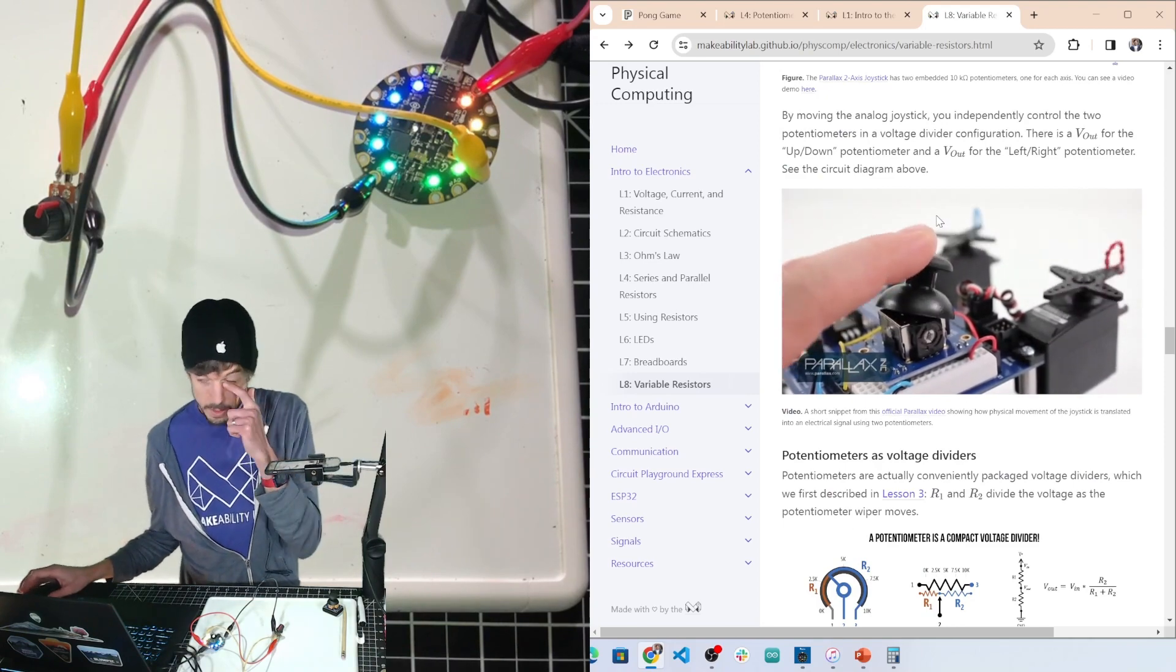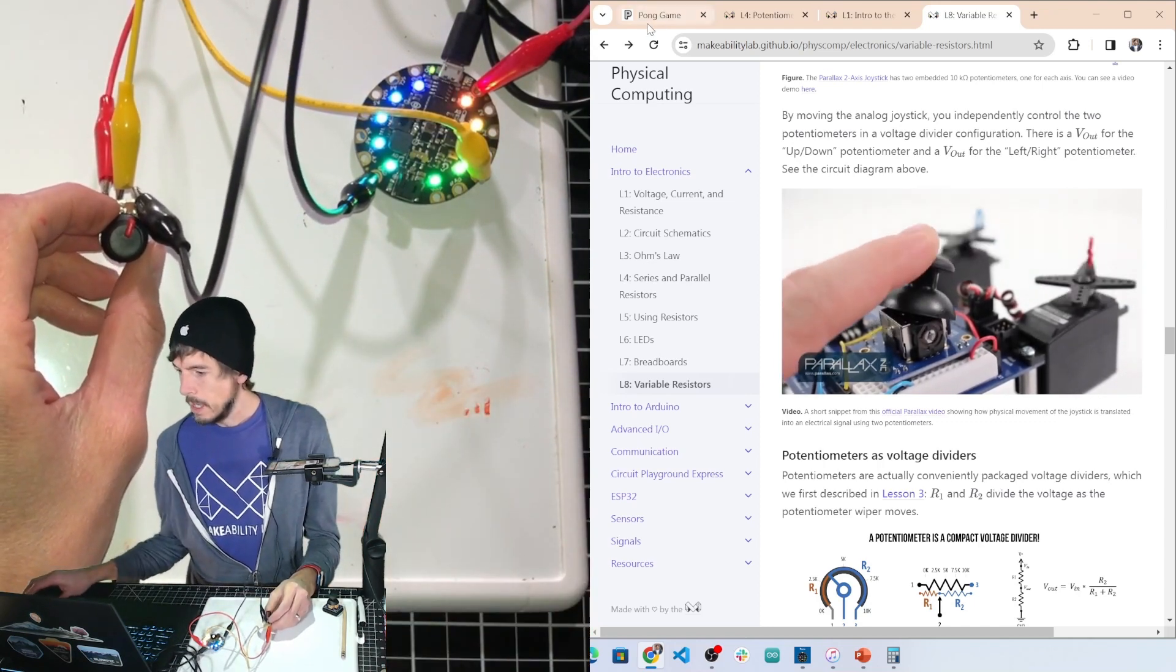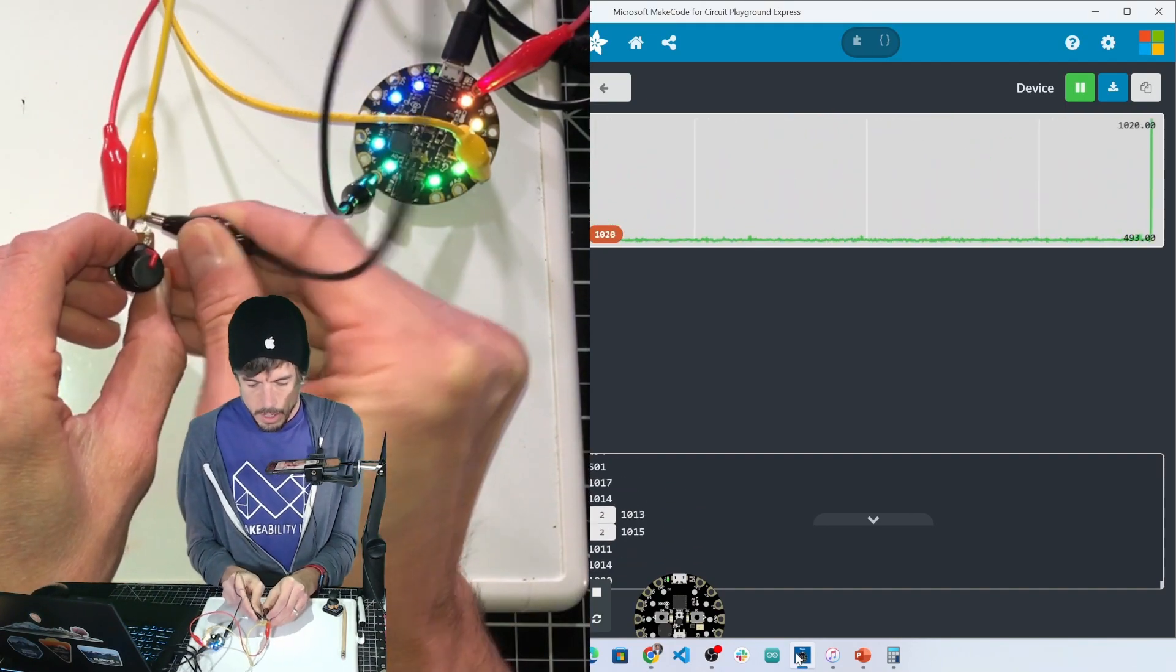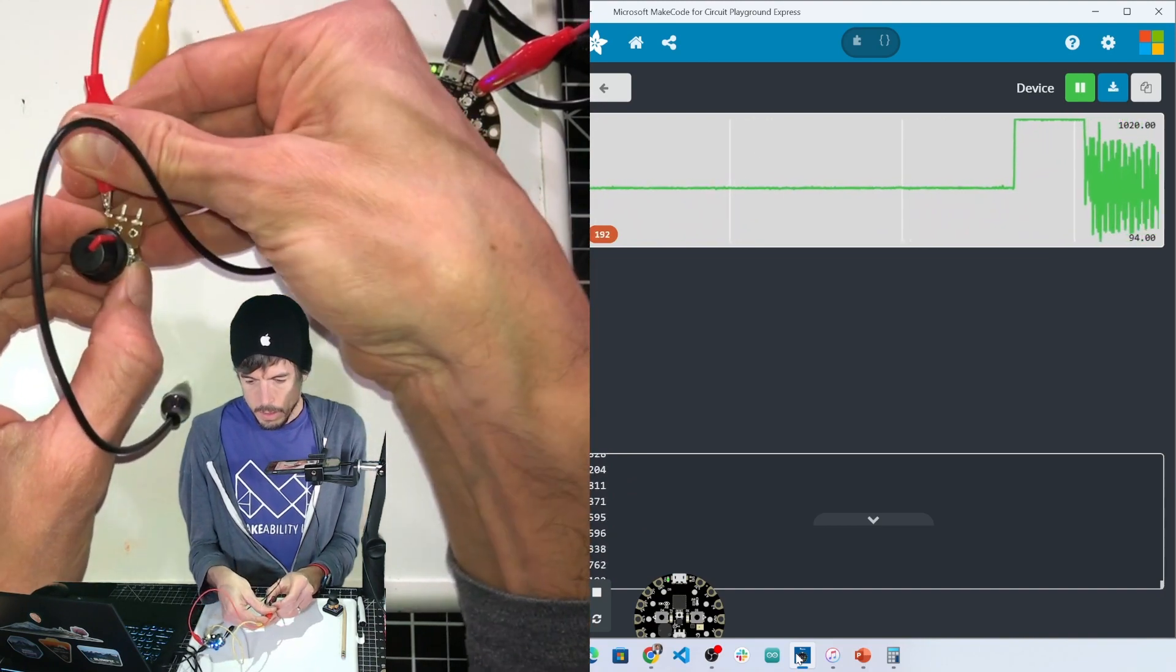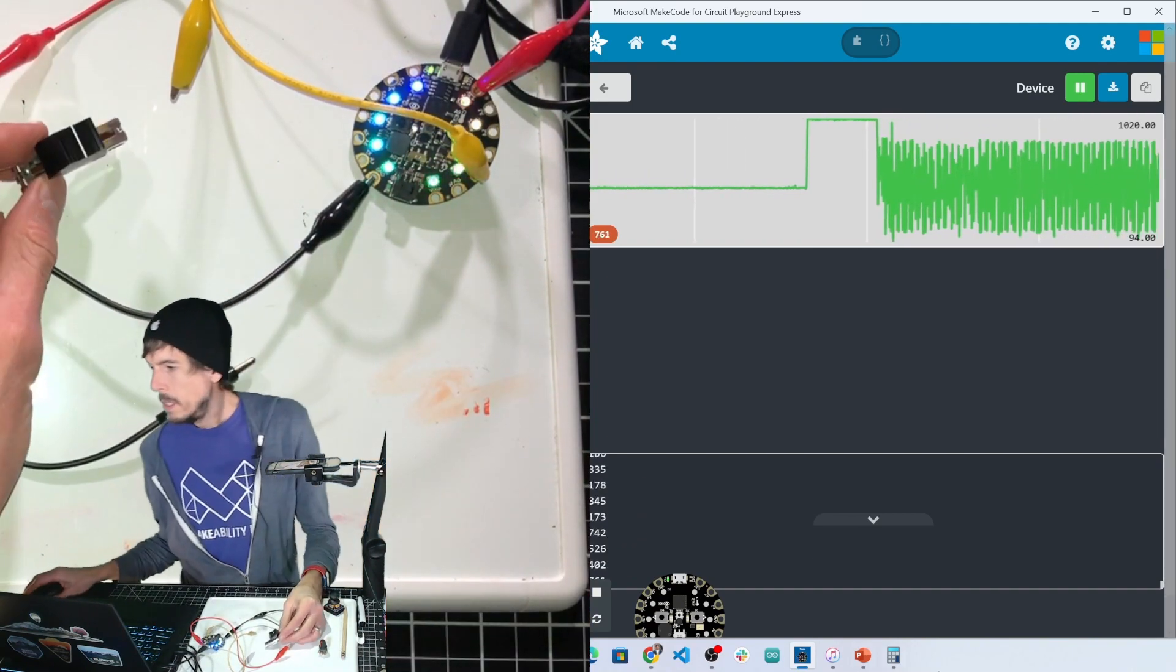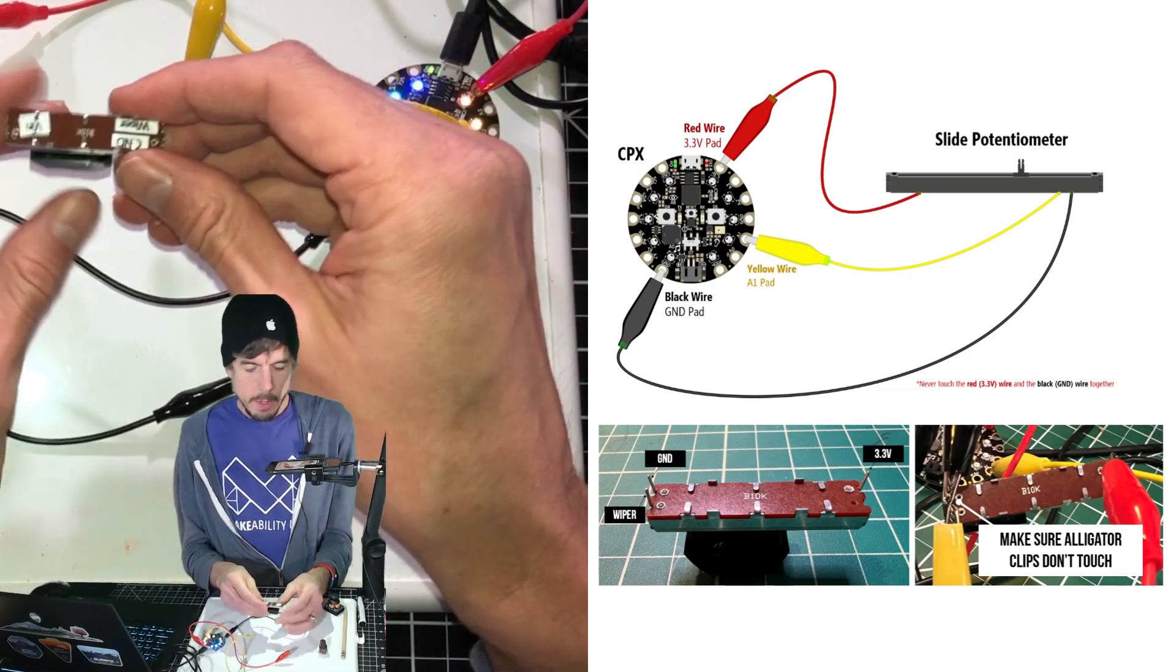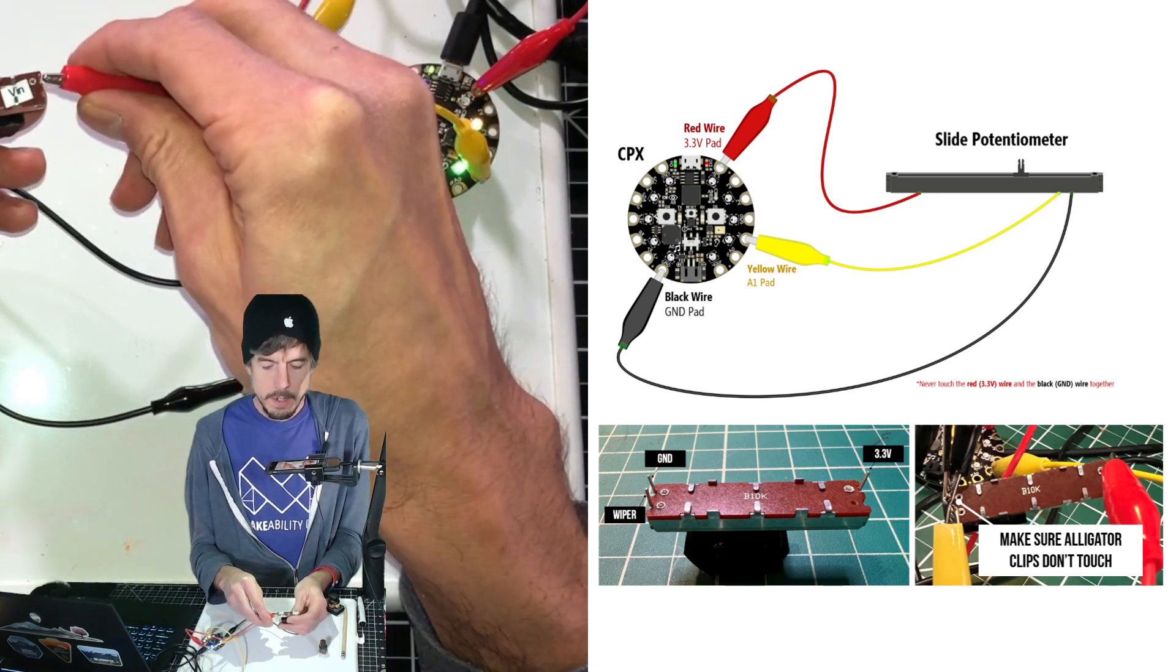So that is a rotary potentiometer. And we can do the same thing, we can just hook up the slide potentiometer as well. And I have the wiring diagram for that too. I actually put labels on these as well. So where there's the single leg, that's where you do V-in.